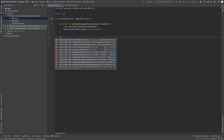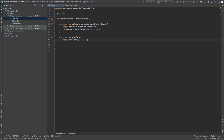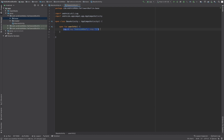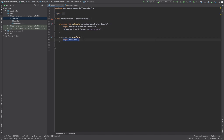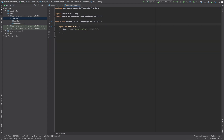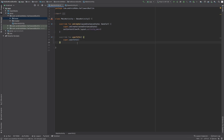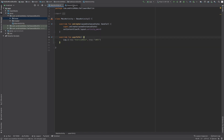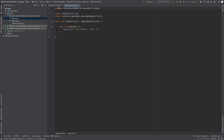In MainActivity, we will override the userInfo function. You can see the editor is already suggesting the override. Now, if you want the log statement from the base class to also execute, you need to use super.userInfo(). But if you don't want that to execute, just remove the super.userInfo() line and write your own value, something like 'android for dev' and 10001.